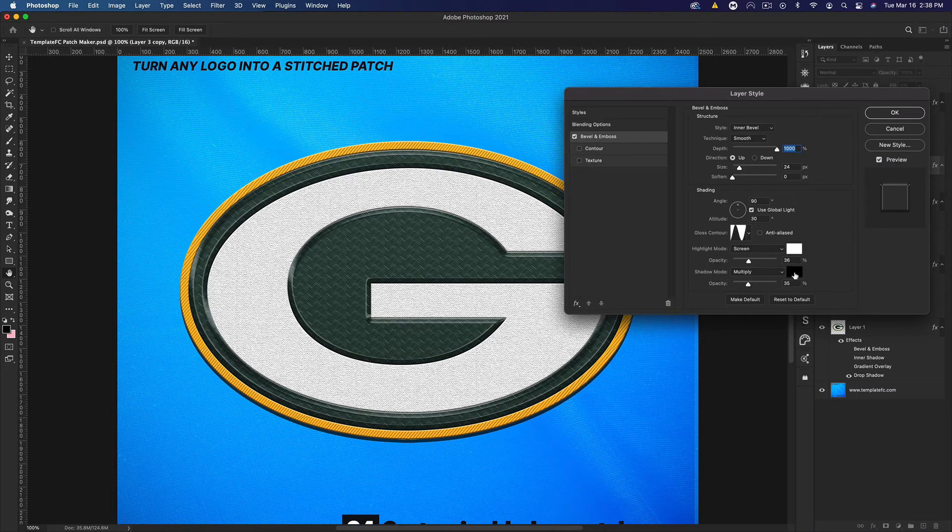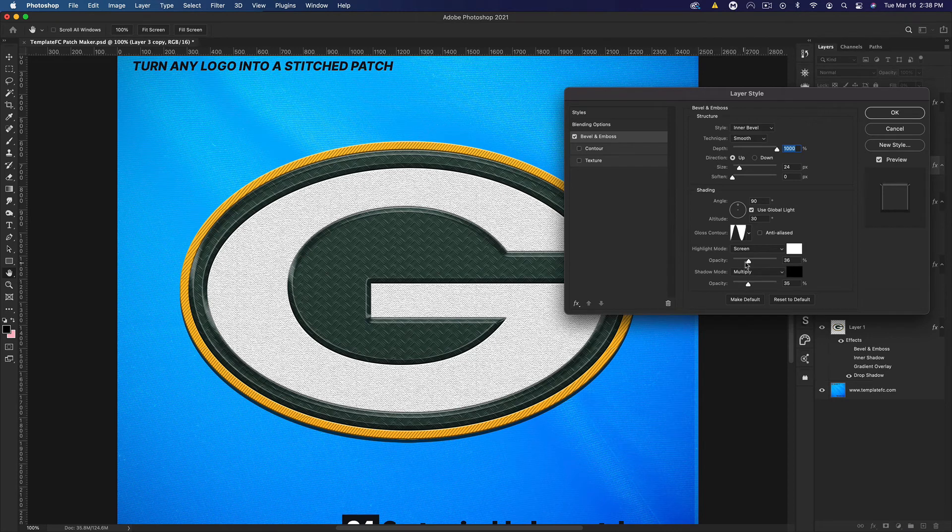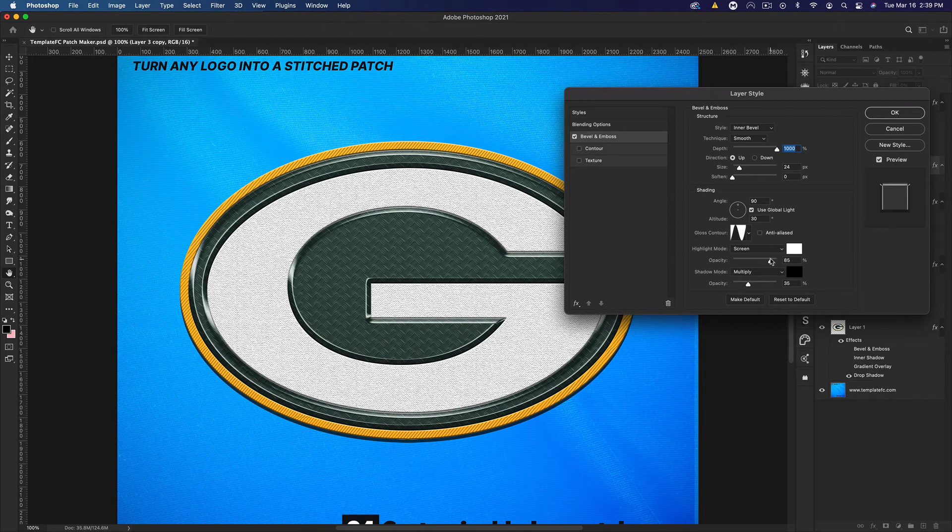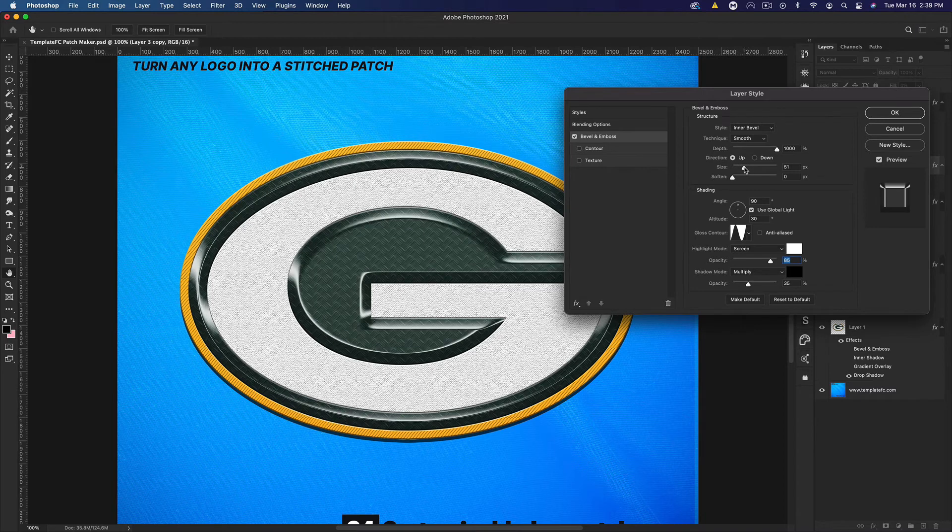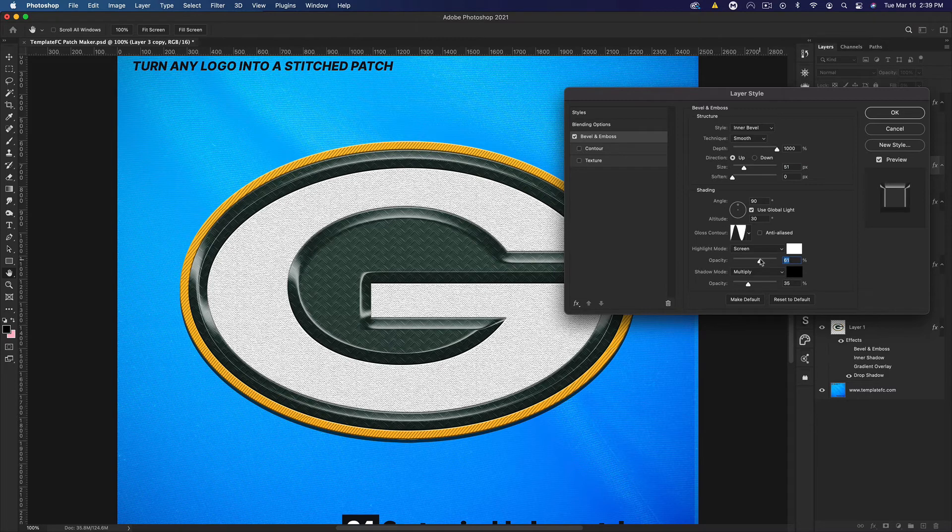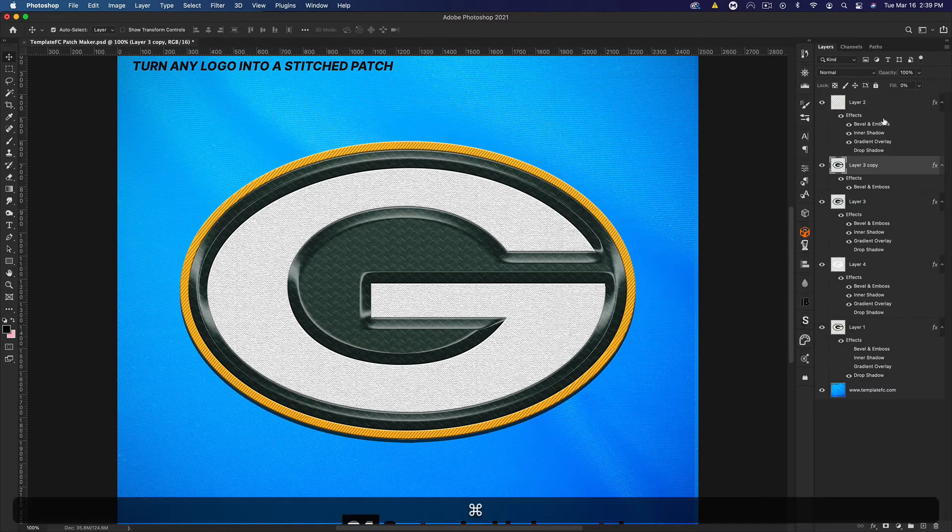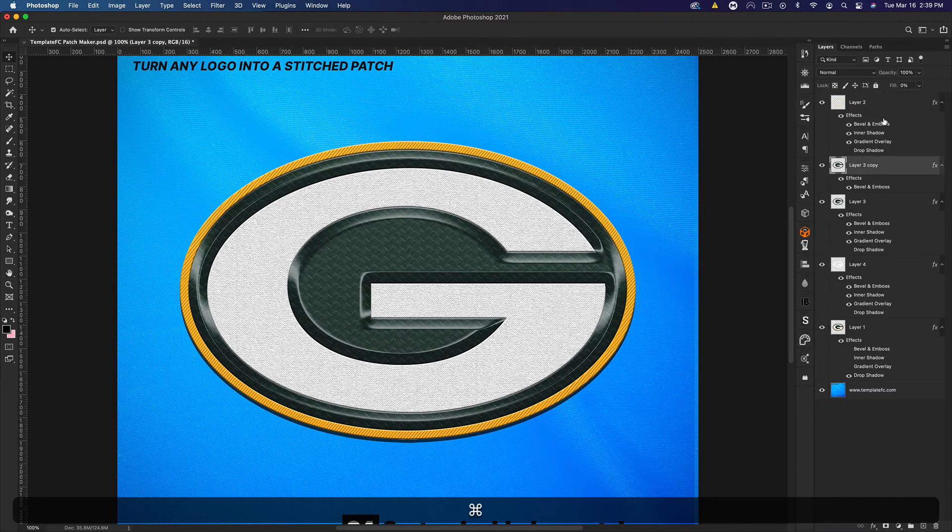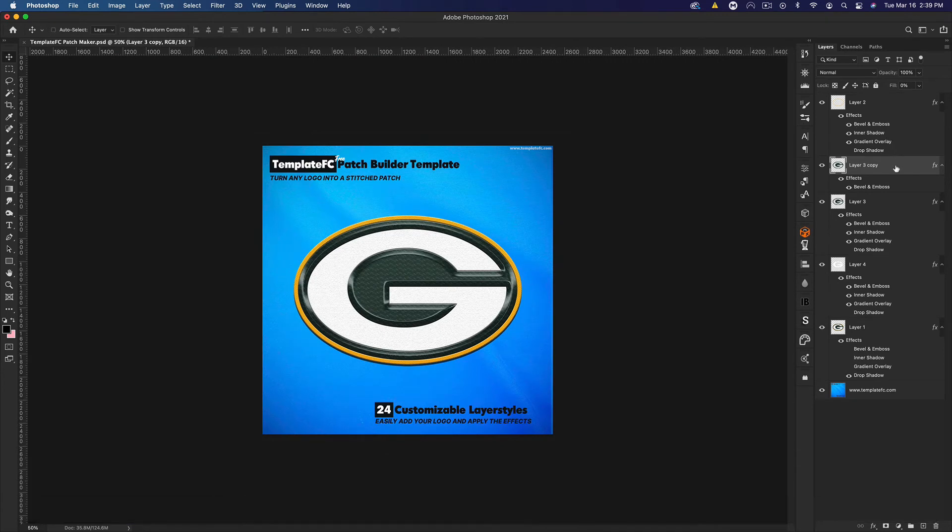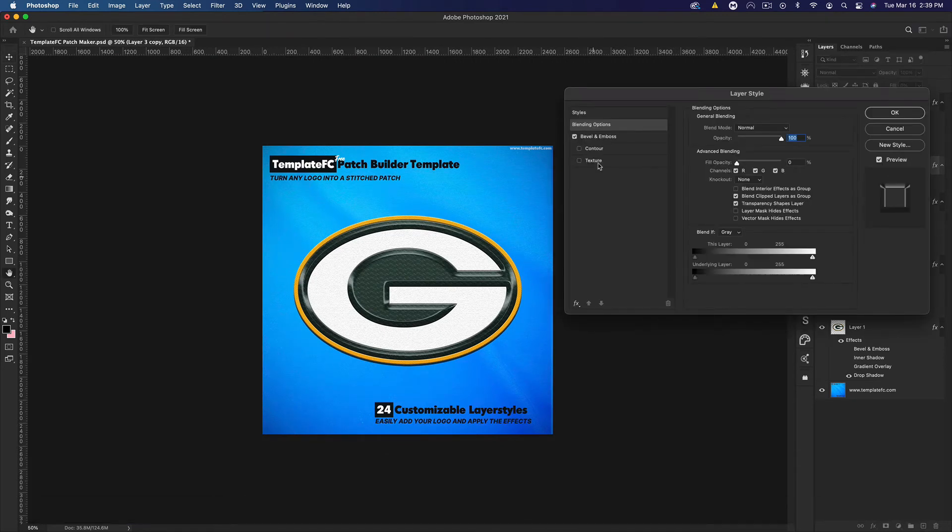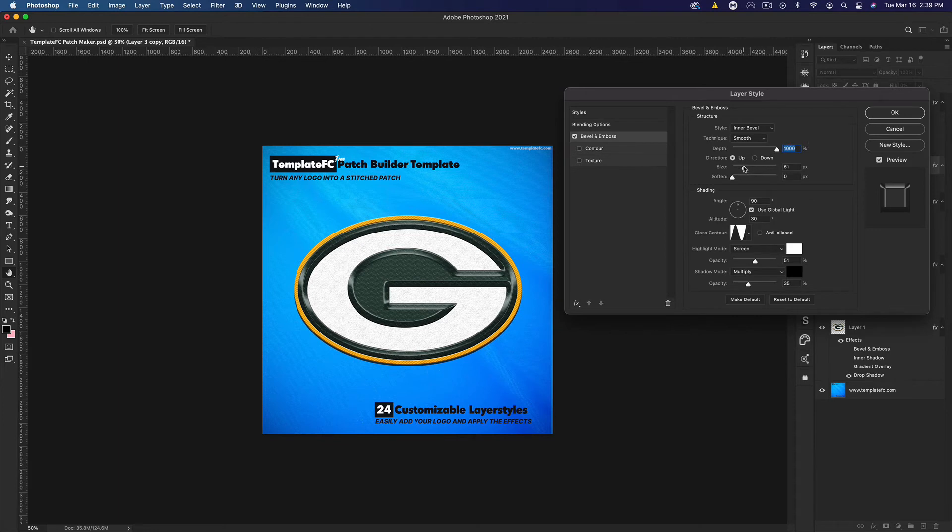Now we can come into this and adjust the bevel to maybe get more of a glare, turning up the white. Maybe we increase the size a little bit. That's pretty cool. Maybe we knock this back down. Yeah, I think that's good. Let's zoom out of this. There you go, there's a nice 3D logo that was done pretty simply. I'm actually going to knock down the size of this because it's a little too much.